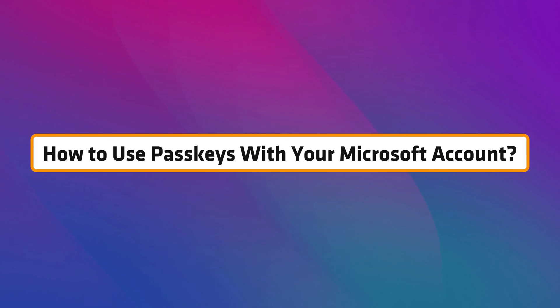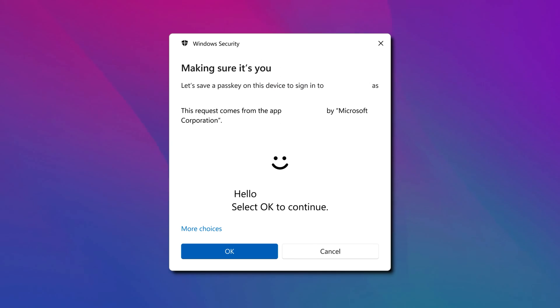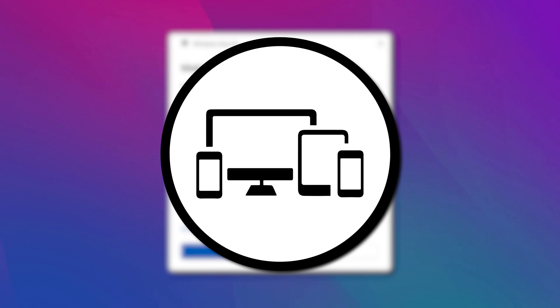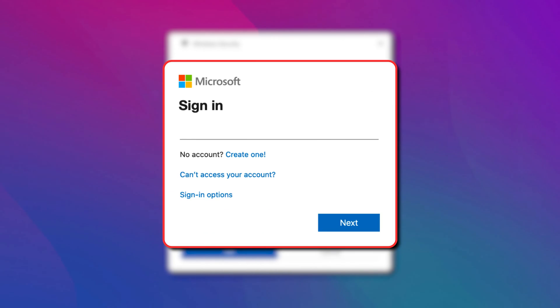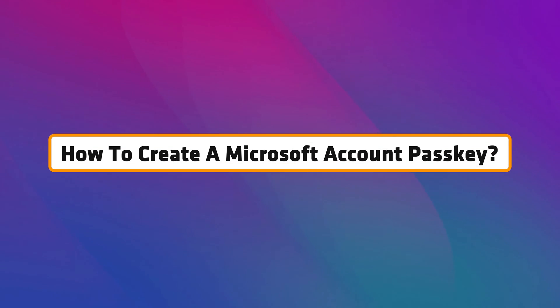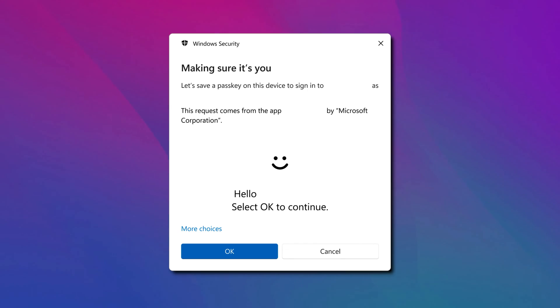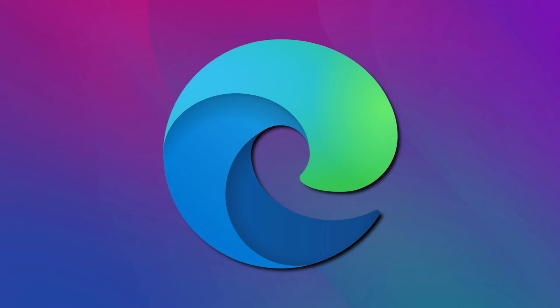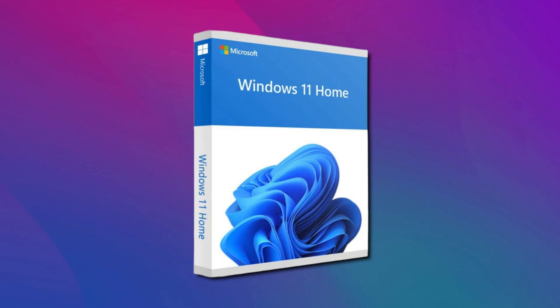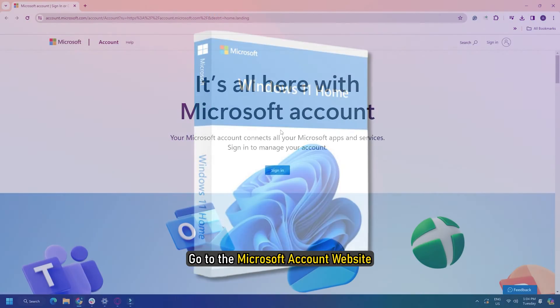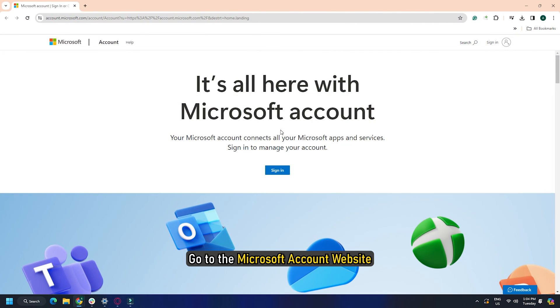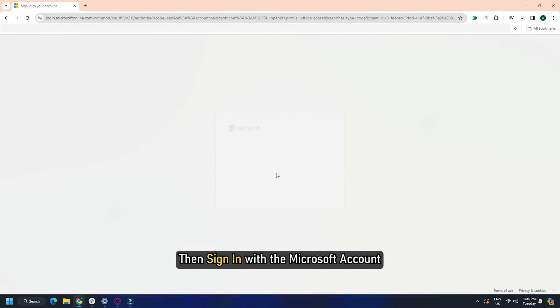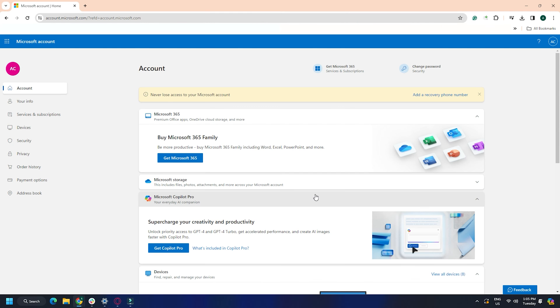How to use passkeys with your Microsoft account? To use the passkeys, you need first to create them and then later use the device to login to your Microsoft account. How to create a Microsoft account passkey? If you want to create a passkey for your Microsoft account, launch the Chrome or Edge browser on your Windows 11 PC. Go to the Microsoft account website. Then sign in with the Microsoft account for which you want to create the passkey.